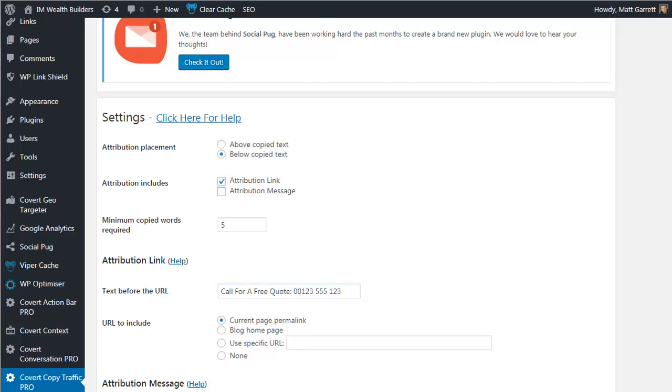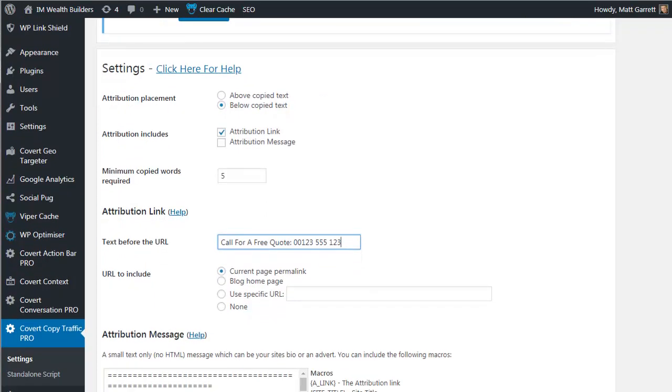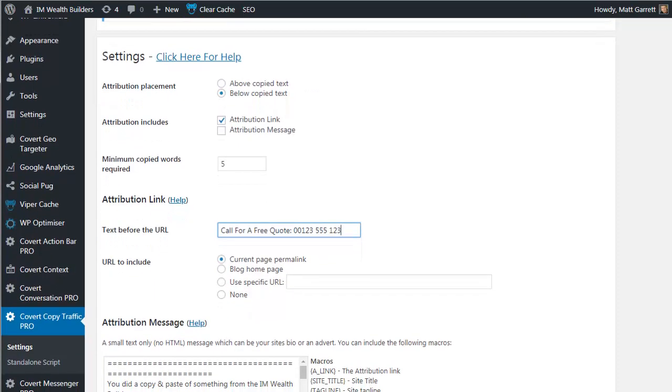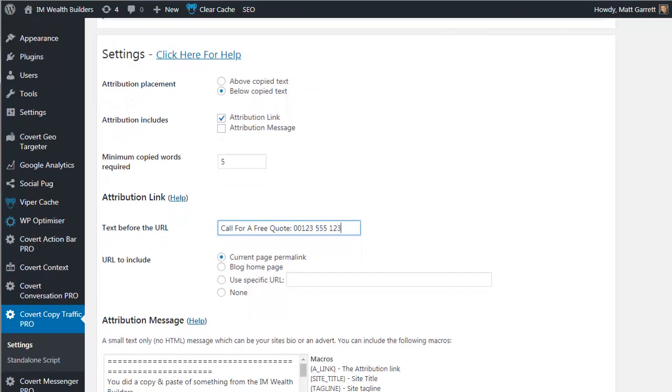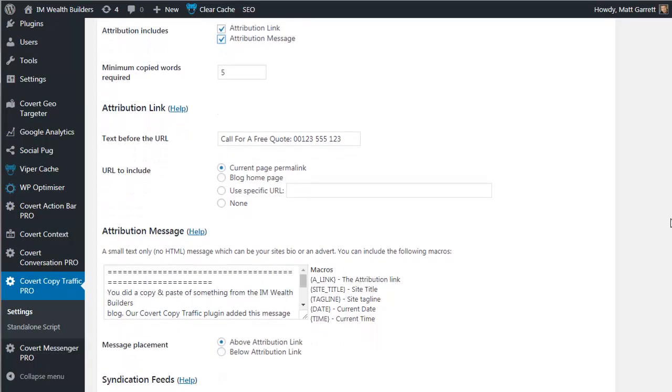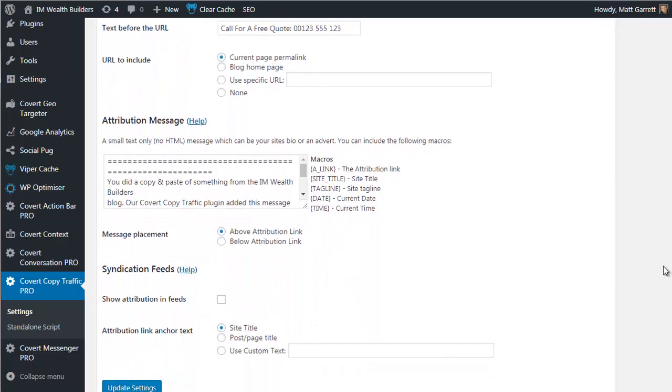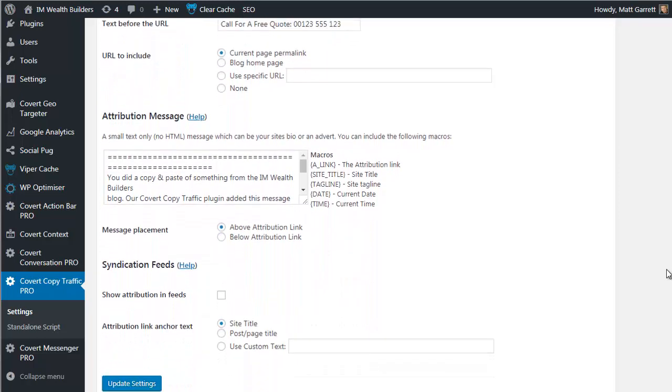Now you've probably noticed that there are more options further down the page. There is a reason for this. For this launch limited period offer, we're including the pro version of Covert Copy Traffic with the front end version to give you more value. So first of all, let's tick the option up here for attribution message and scroll down to look at exactly what that is and our extra options.